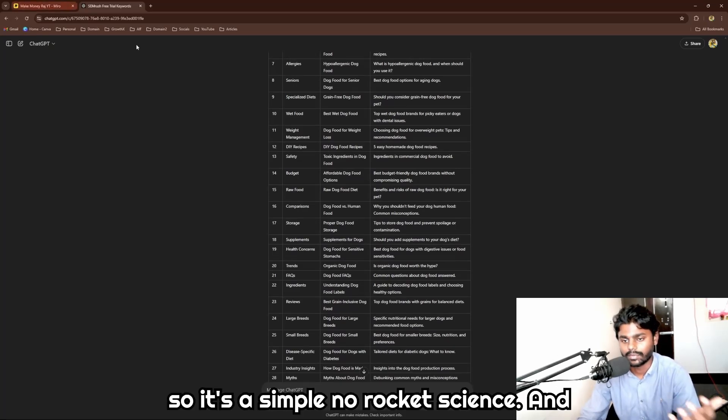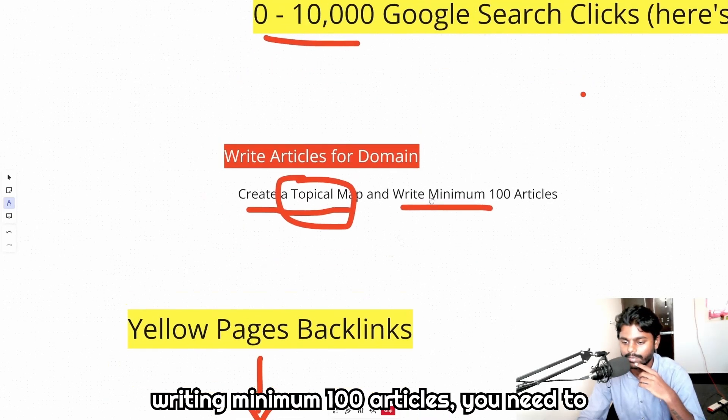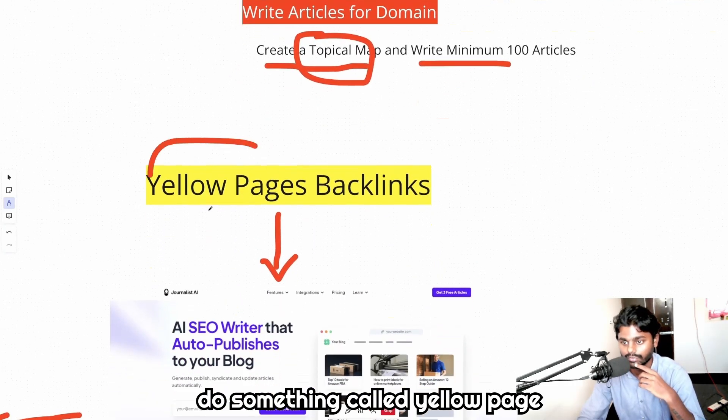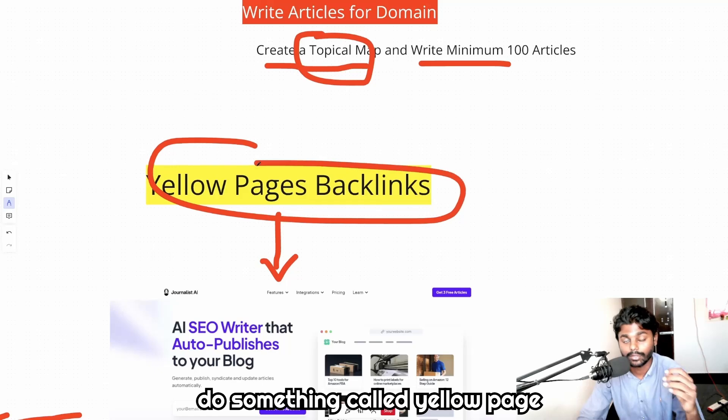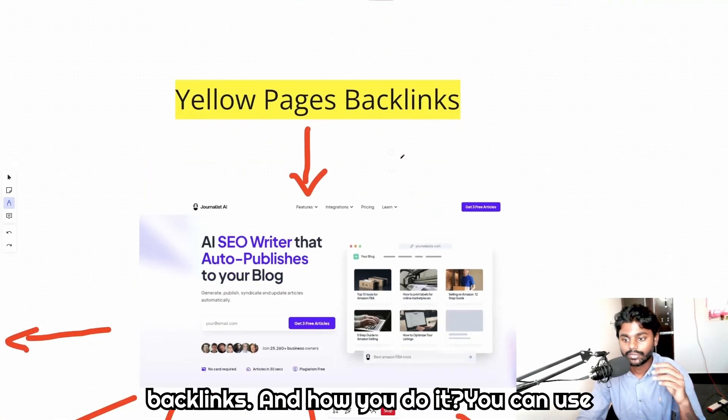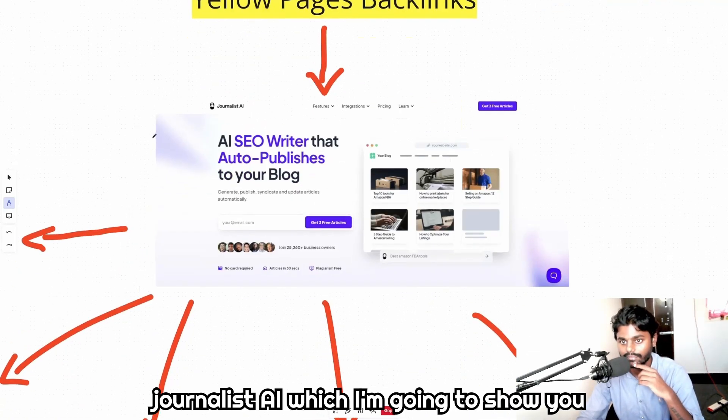After creating a topical map and writing minimum 100 articles, you need to do something called hello page backlinks. And how you do it, you can use journalist AI, which I'm going to show you, generate articles, bulk articles.